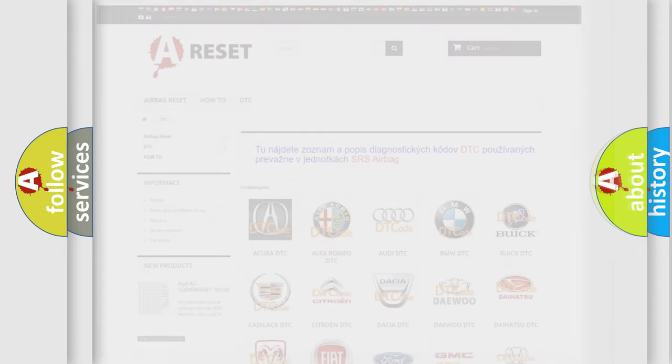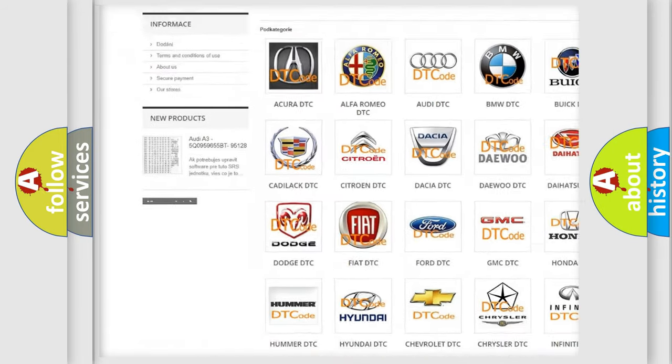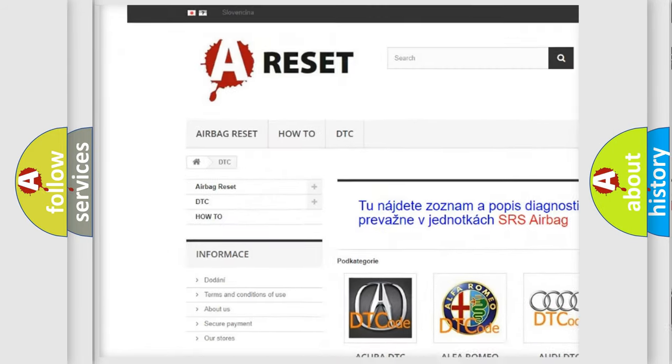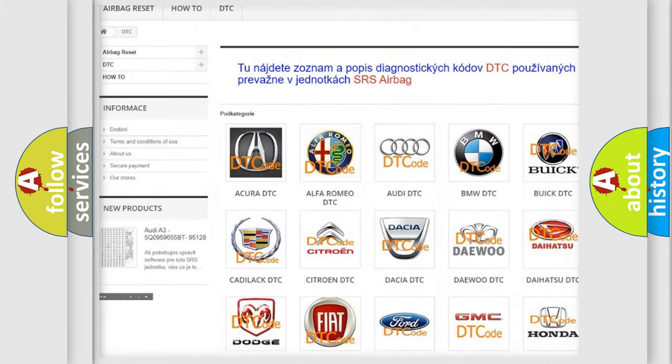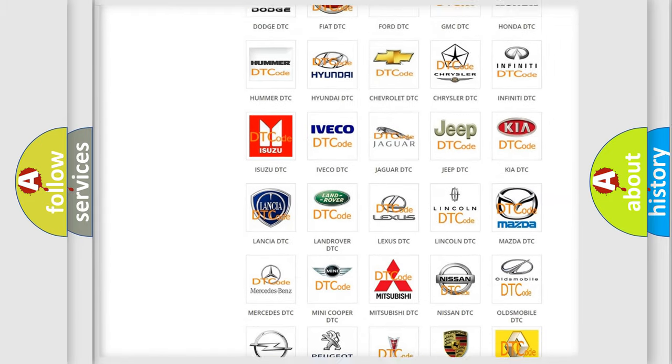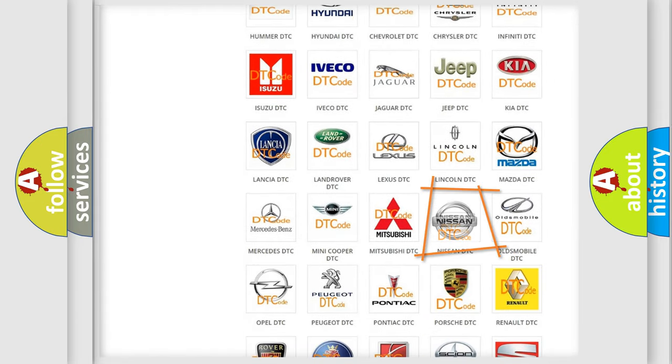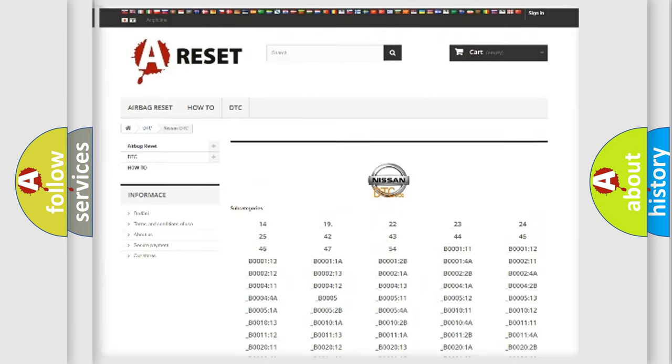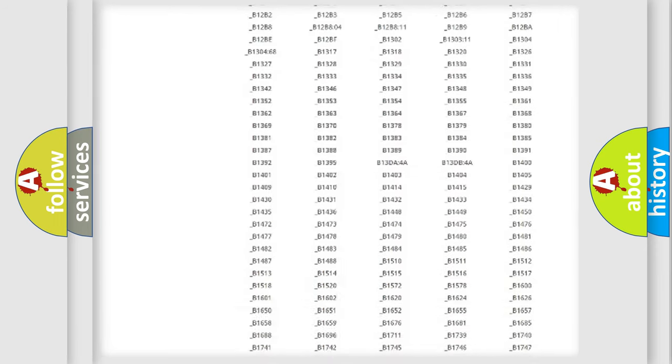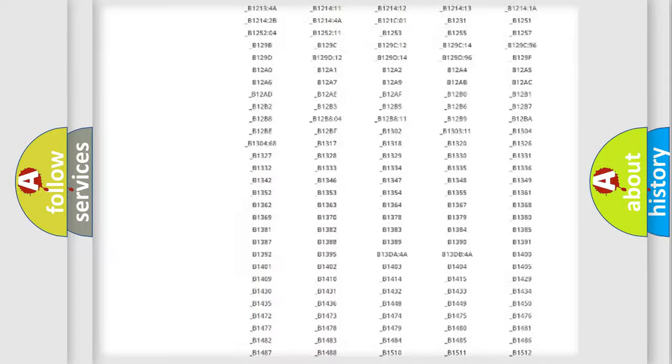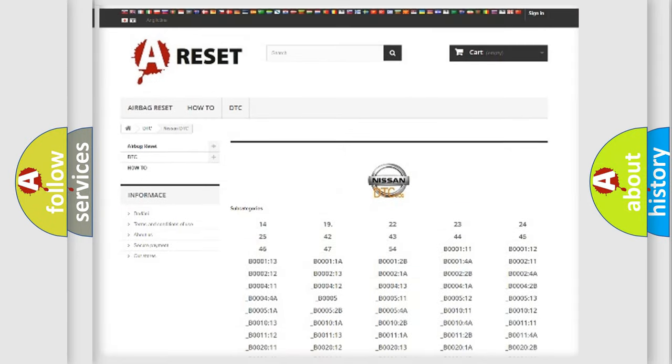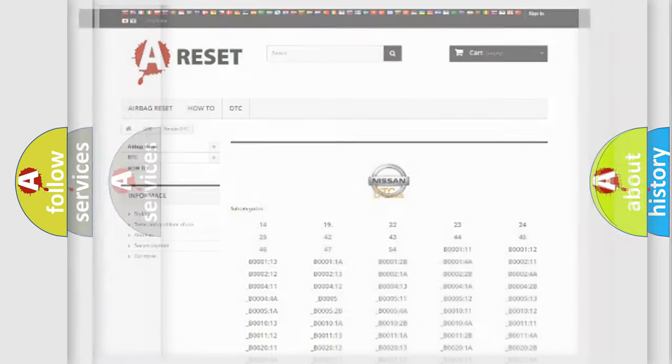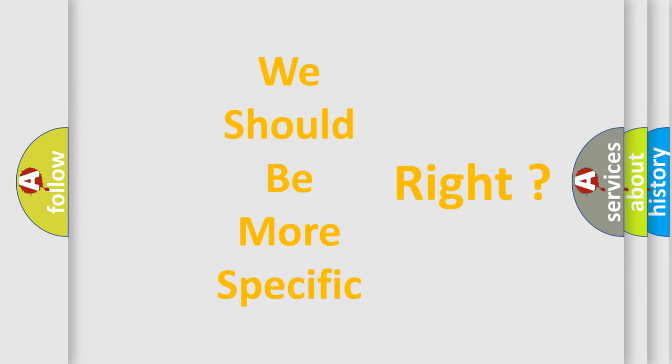Our website airbagreset.sk produces useful videos for you. You do not have to go through the OBD2 protocol anymore to know how to troubleshoot any car breakdown. You will find all the diagnostic codes that can be diagnosed in Nissan vehicles. Also many other useful things. The following demonstration will help you look into the world of software for car control units.